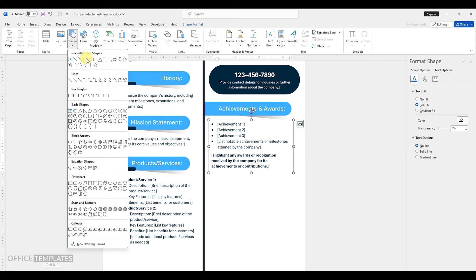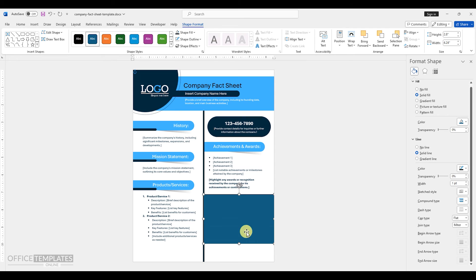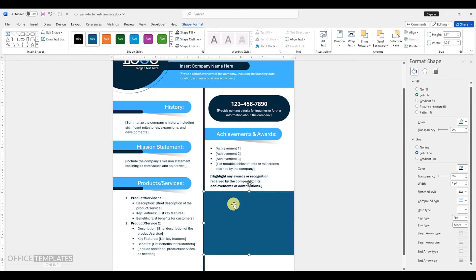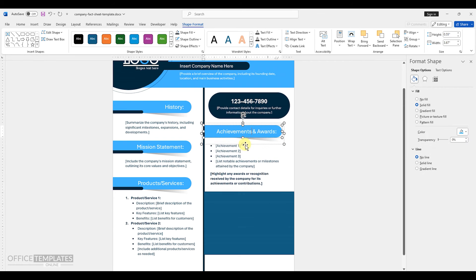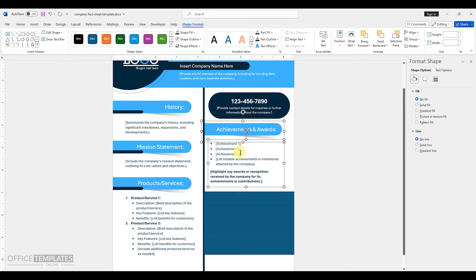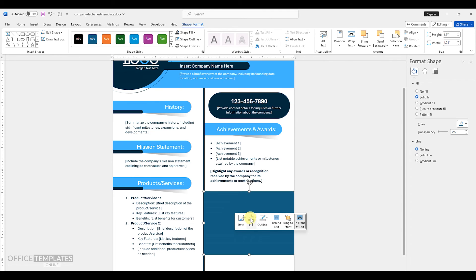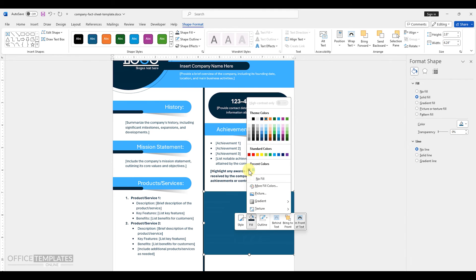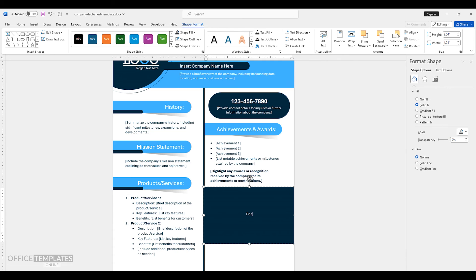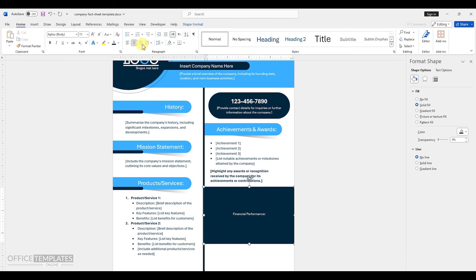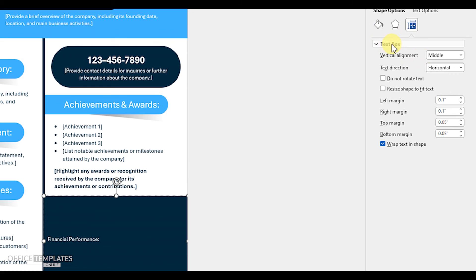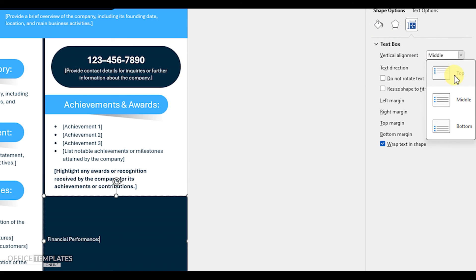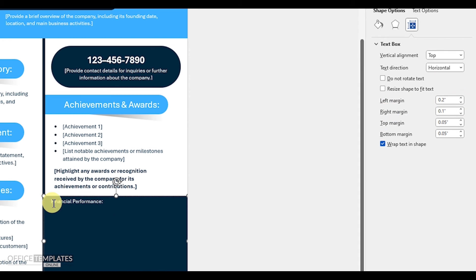Now, insert a rectangle shape. Adjust the other objects a little bit upward to make some room below. Right click the rectangle and remove the outline and change the color to dark blue. Right click again and select the add text option. Write the heading for this section as financial performance. Align text to the left side. In the shape option on the right side, set the text direction to top.